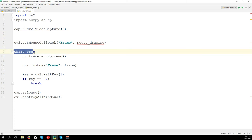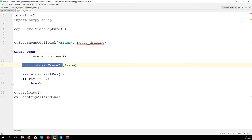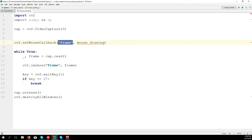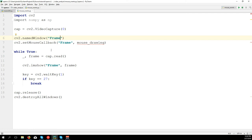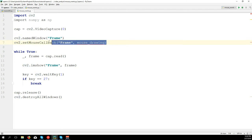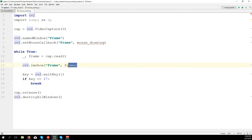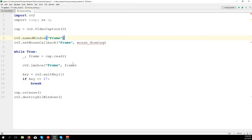Since we are creating the window inside the while loop, the window is created when the first frame comes. But here we are calling the window before creating it, so we need to use cv2.namedWindow('frame') to create the window first, apply the callback function on the same window, and then show our frames on it in the loop - many frames per second.